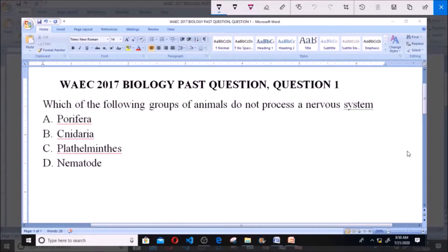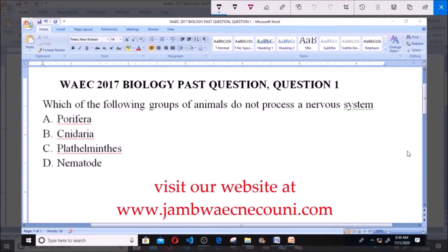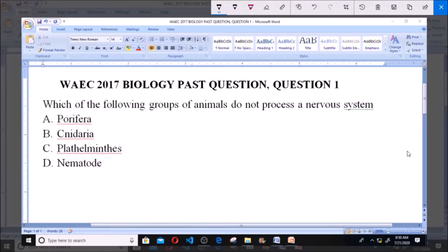Good day and welcome. Today we will be dealing with WIAC Biology past question, question 1. Which of the following groups of animals do not possess a nervous system? Options: 1. Porifera, 2. Cnidaria, 3. Platyhelminthes, 4. Nematodes.